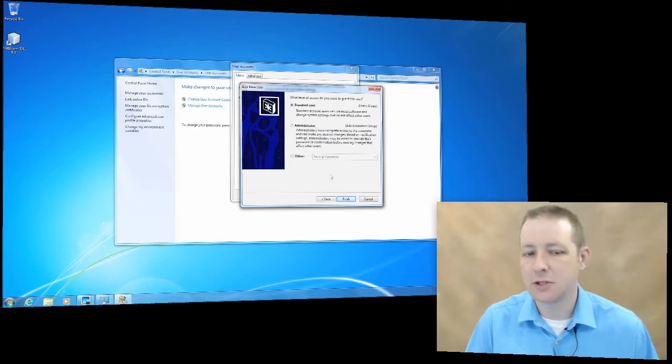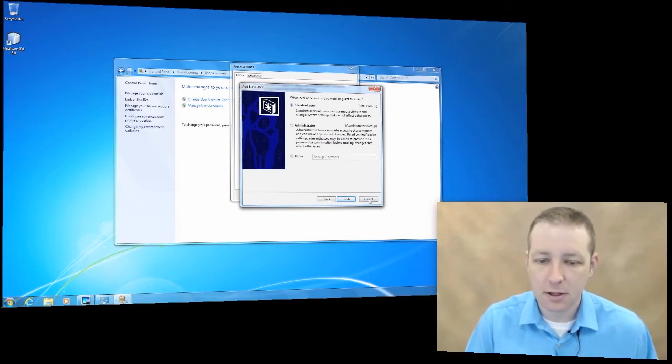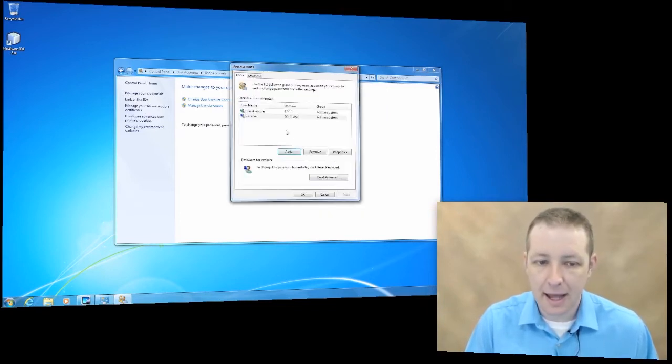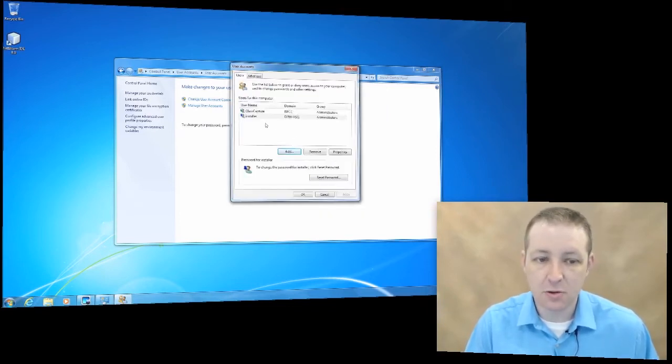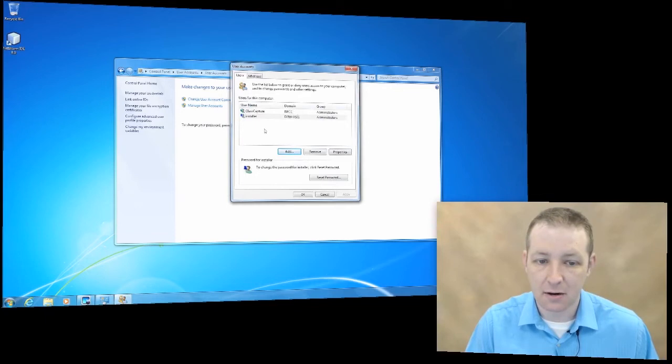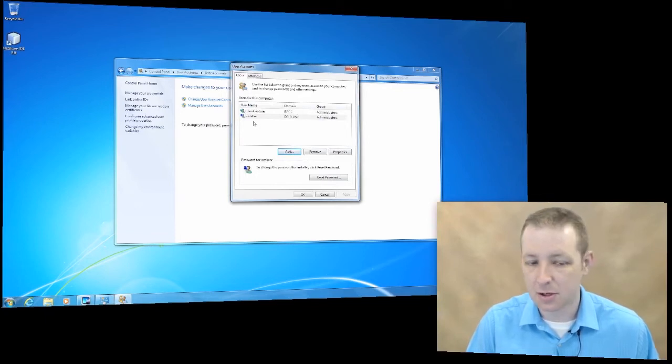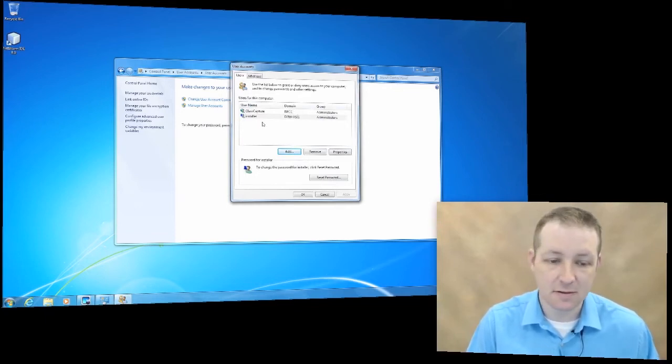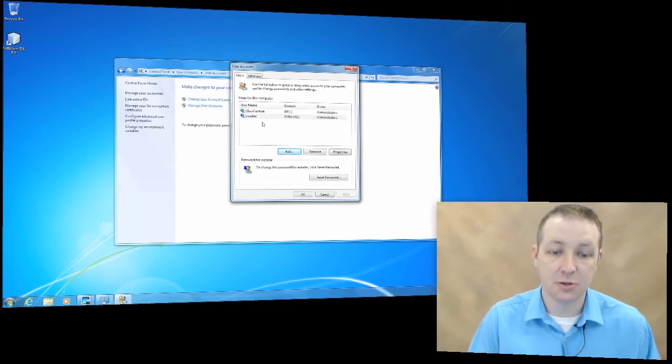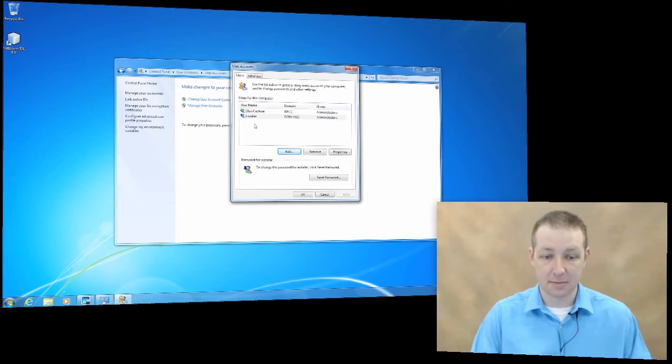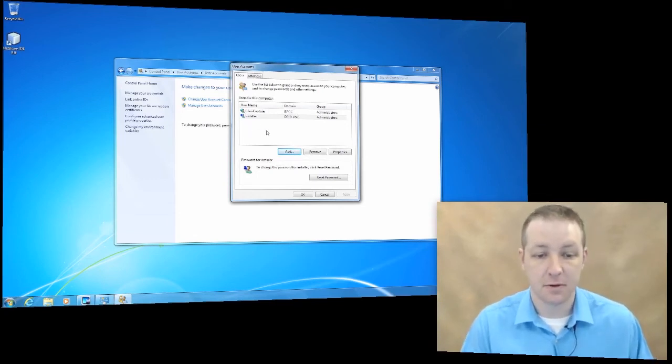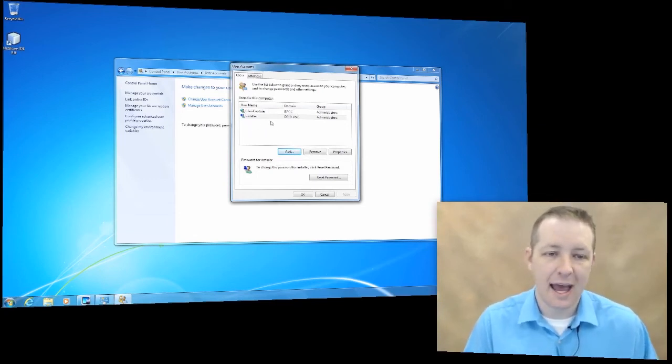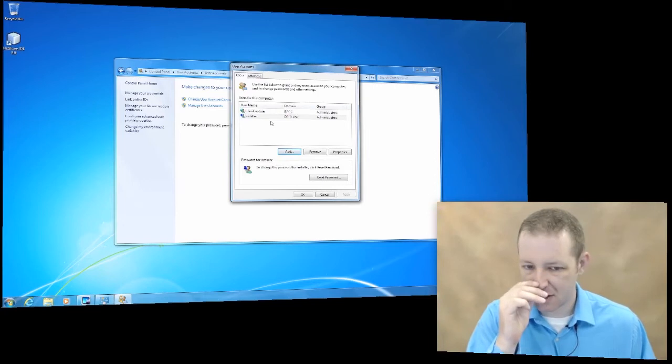Once you click that, it will add a new user. It will show up right underneath the last user that's listed in this box. Adding users is not hard.